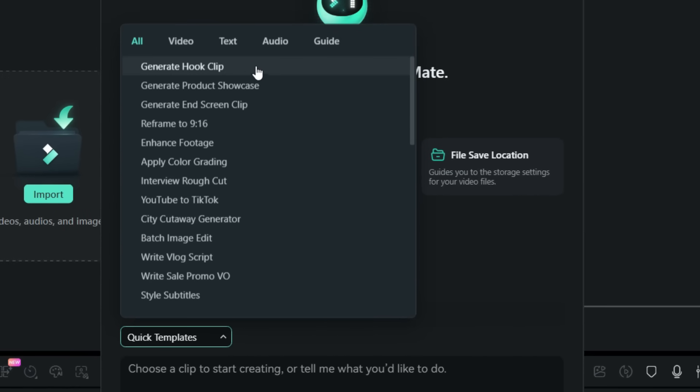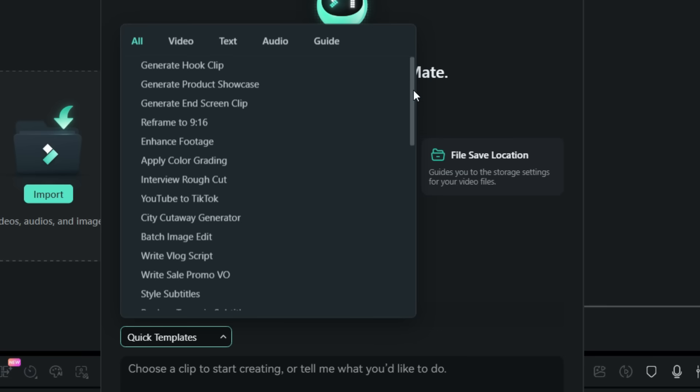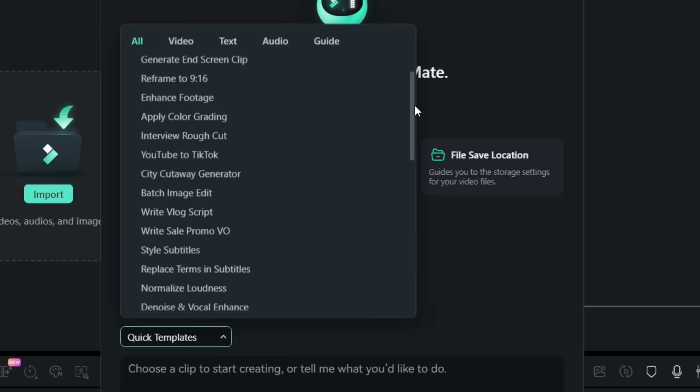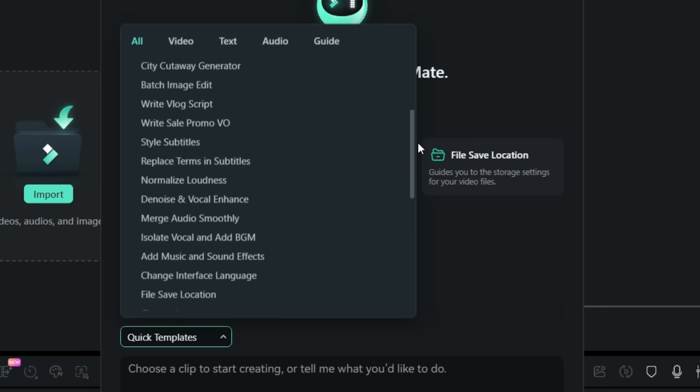For example, it can generate hook clips, product showcase videos, end screen clips, reframe in 9 by 16, enhance your footages, apply color grading and what not. AI Mate can be your mate for all of your editing needs.